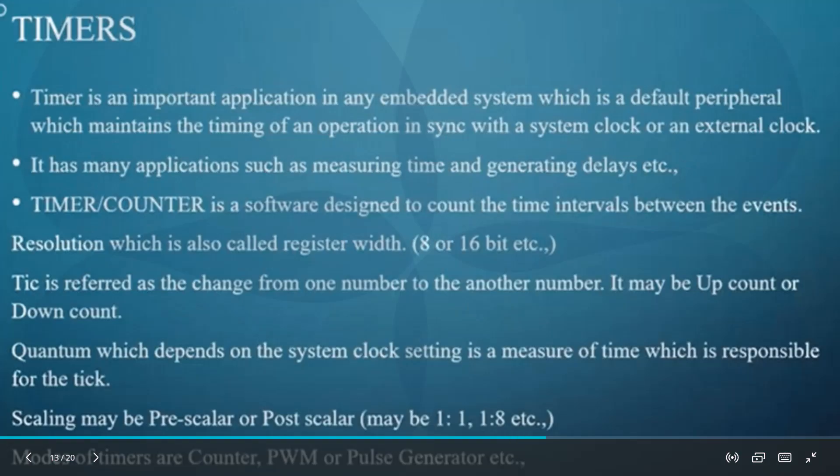Timer is an important application in any embedded system which is a default peripheral which maintains the timing of an operation in sync with a system clock or an external clock. In this project, we have used 4-bit timer.